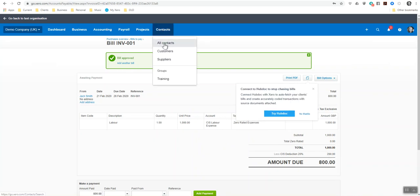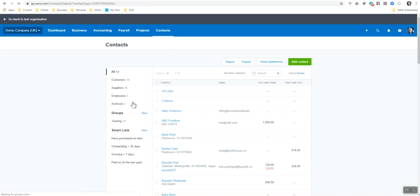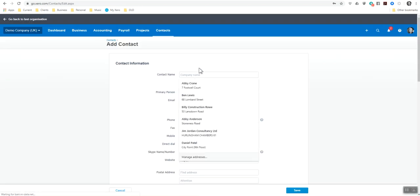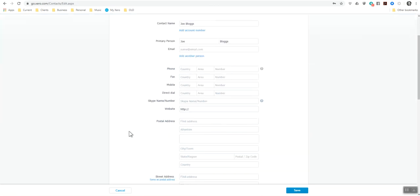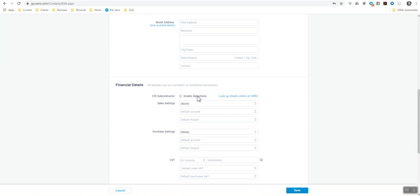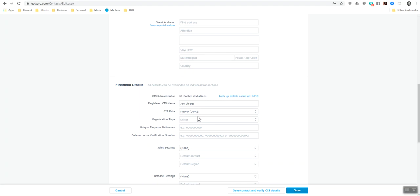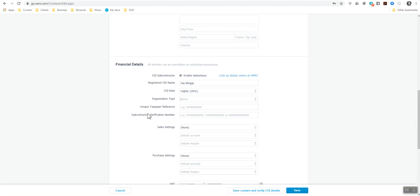I'm now going to add another contact and do them at a different rate. I'm going to add a new contact, Joe Bloggs. Come down to CIS, enable deductions. The CIS rate I'm going to do at 30 percent. Sometimes when they're not verified or they can't be verified, you do it at the higher rate.